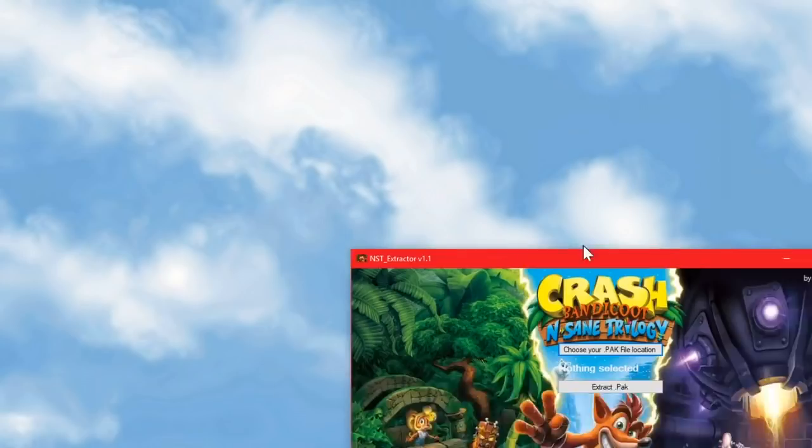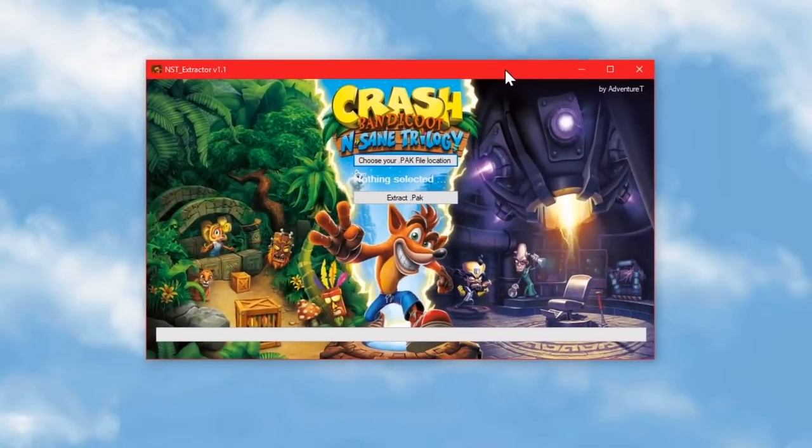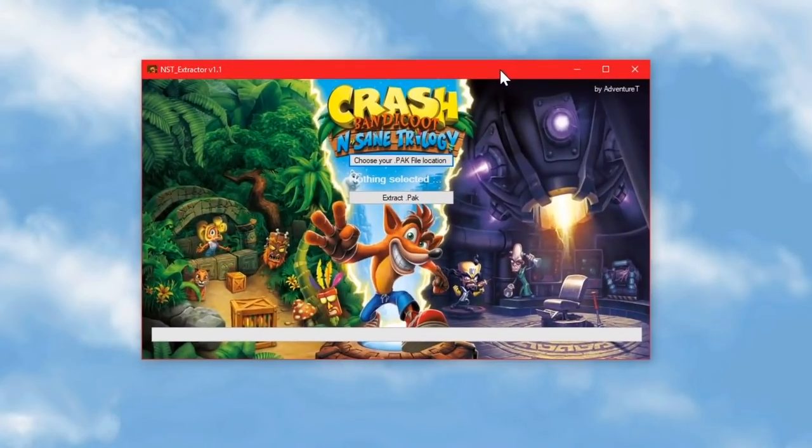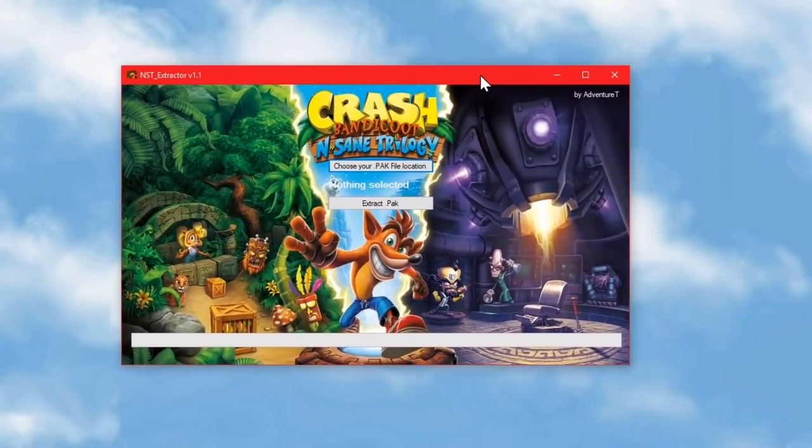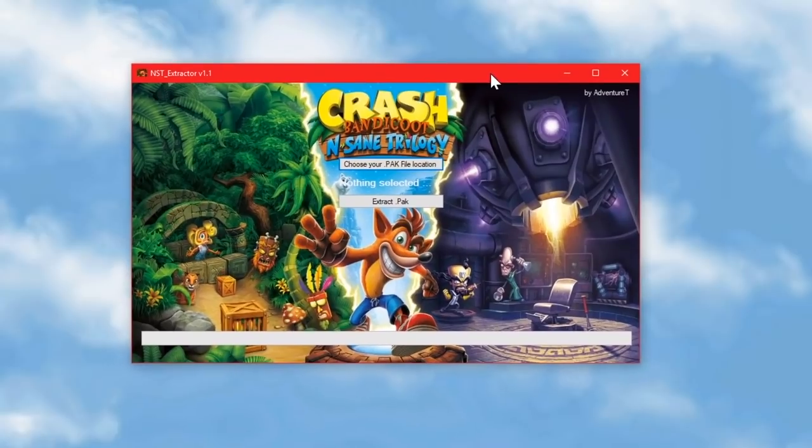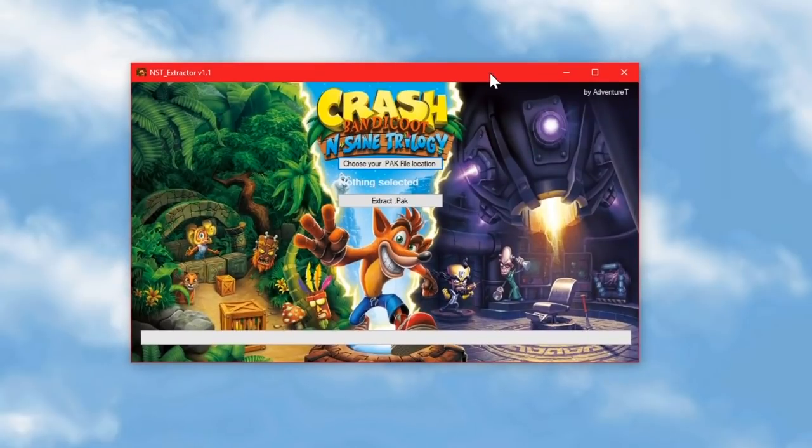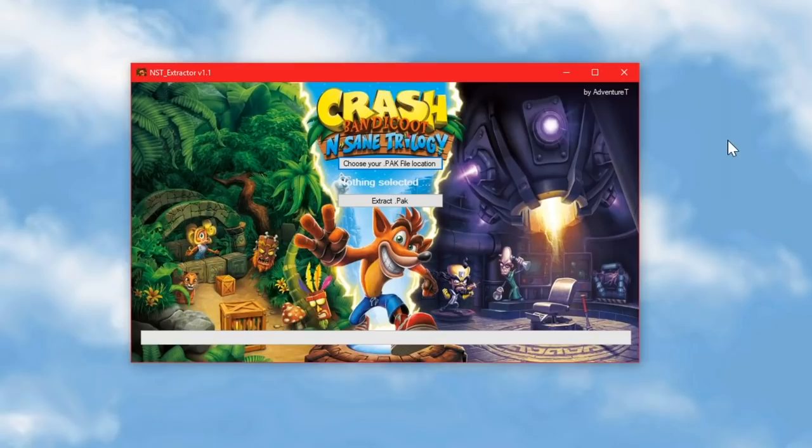And in order to use it, you will also need Adventure T's NST extractor, which I will link to in the description as well. See my last video if you want to know how that works. I'm not going to show the whole process again.